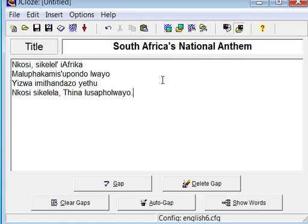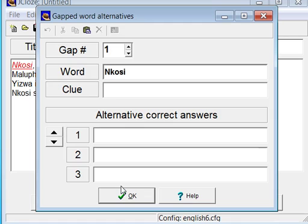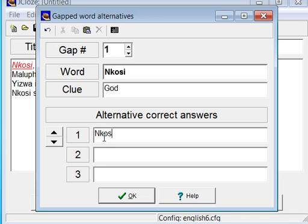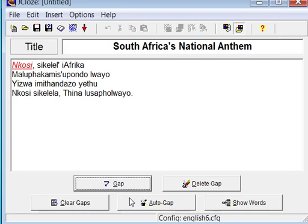Now select a word which you want the student to have to input. Click Gap. If you wish, you can type in a clue to help the student. You can also give alternative correct answers here. Click OK and go on to the next gap.